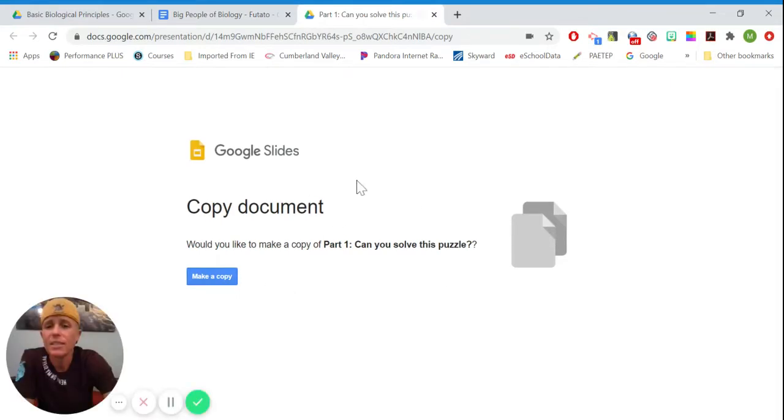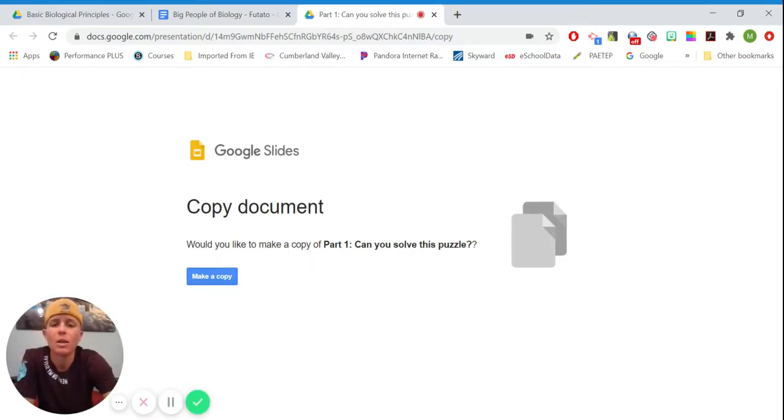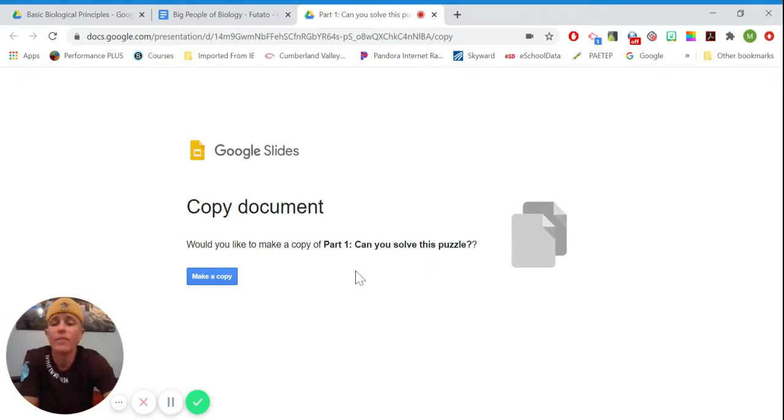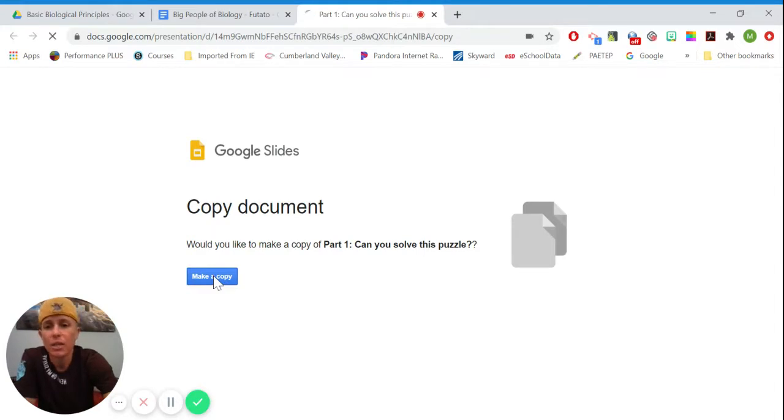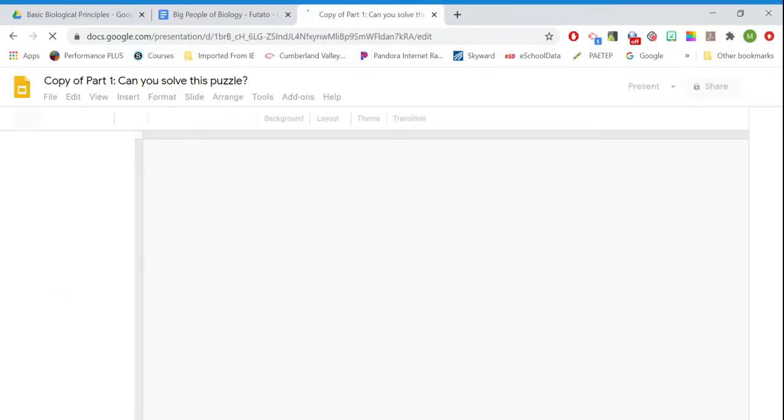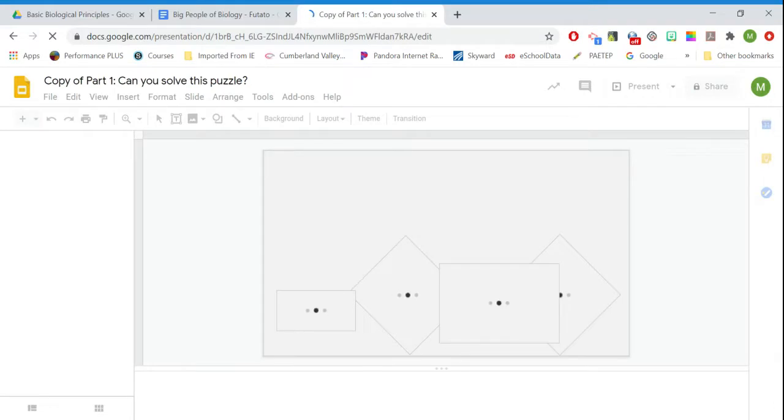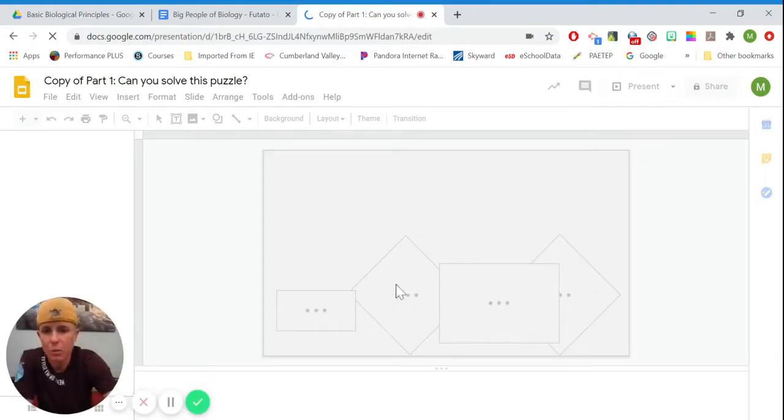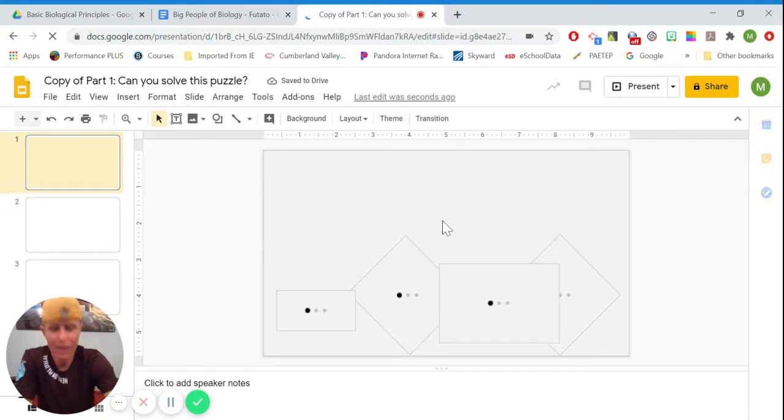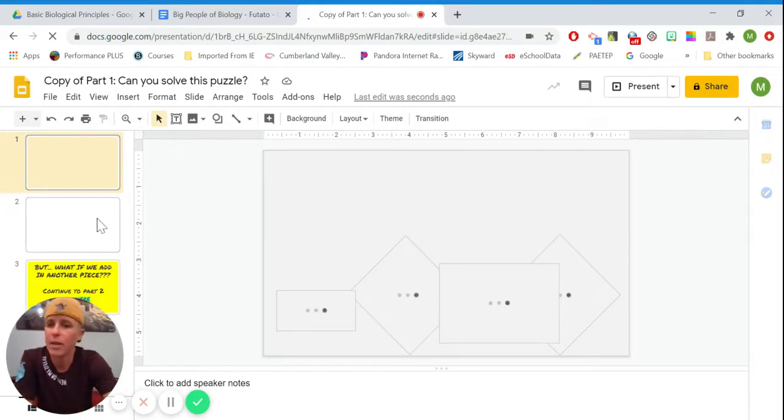Now, in this case, it says would you like to make a copy of part one, can you solve this puzzle? Well, I have to. If this ever pops up, you don't have an option. You have to make a copy of this. So I'm going to click on make a copy. When you guys go to do this, I'm going to wait for it. There you go. When you guys go to do this, this is actually going to be a puzzle that you solve. I'm obviously not going to solve the puzzle for you right now.